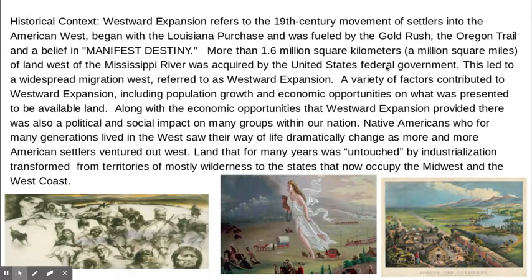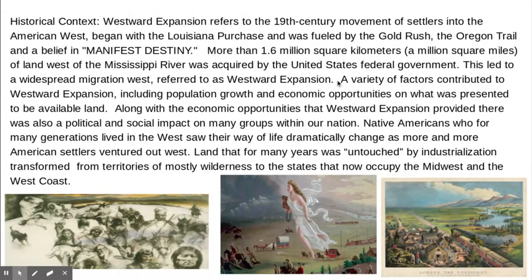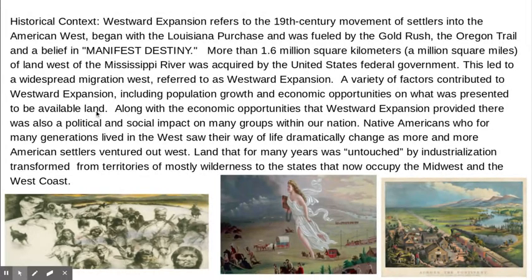This was during the Louisiana Purchase, and it led to widespread migration west — this is referred to as westward expansion. A variety of factors contributed to westward expansion, including population growth and economic opportunities on what was presented to be available land.